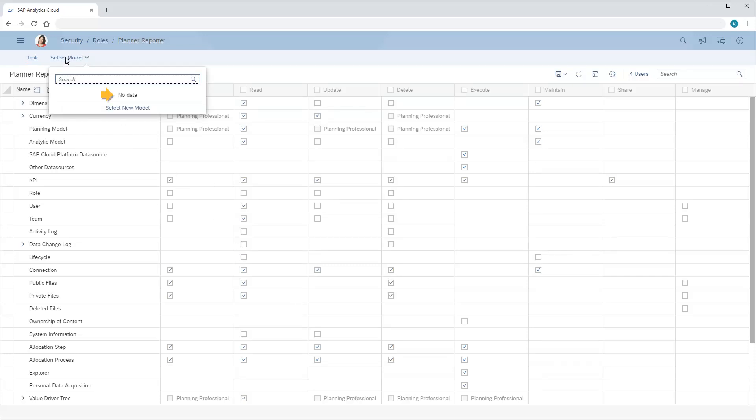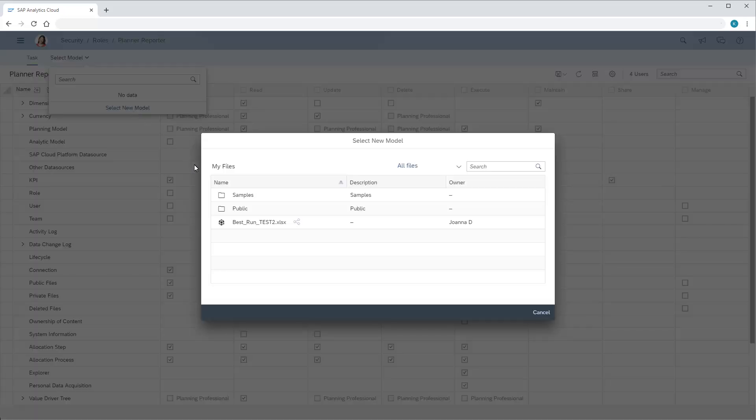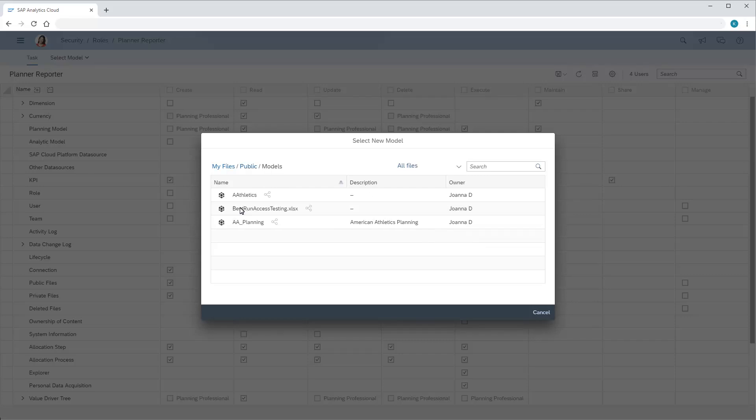We can select a private model for which permissions have already been set, or select a new one. Note that only models with privacy enabled display in the list.